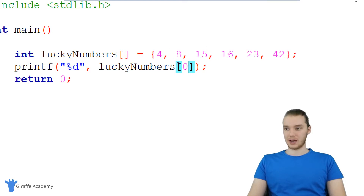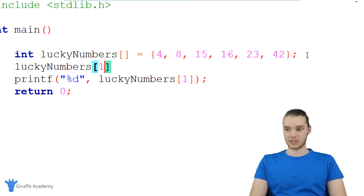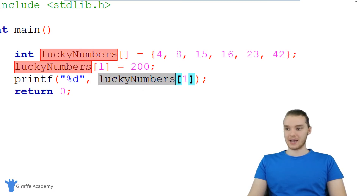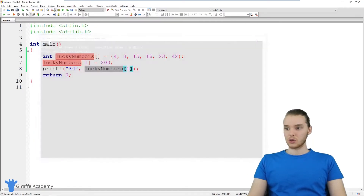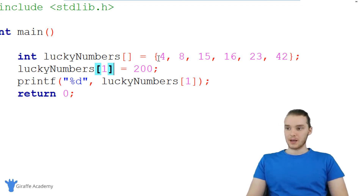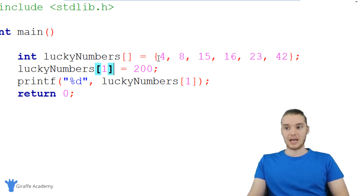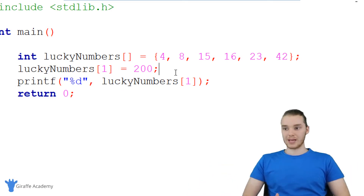Another thing I can do is modify elements inside the array. Let's say I want to modify lucky numbers at index position one — this eight. I can assign it a different value, just like I normally would: lucky numbers one equals 200. Now when we print out lucky numbers one, instead of printing eight, it prints 200. You can modify any individual element in the array just by referring to its index. Conceptually, an array is just holding a bunch of variables, but those variables don't have names — the array can potentially hold hundreds, thousands, or millions of them.